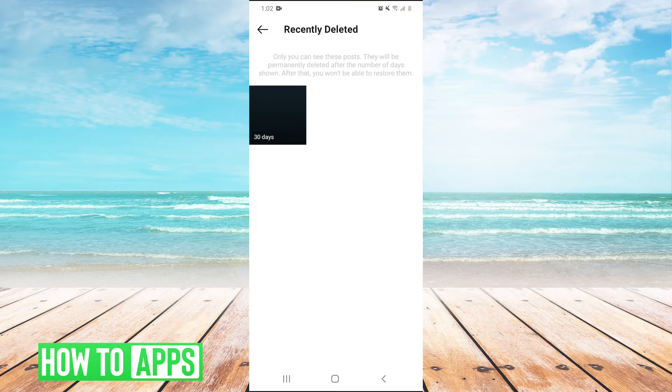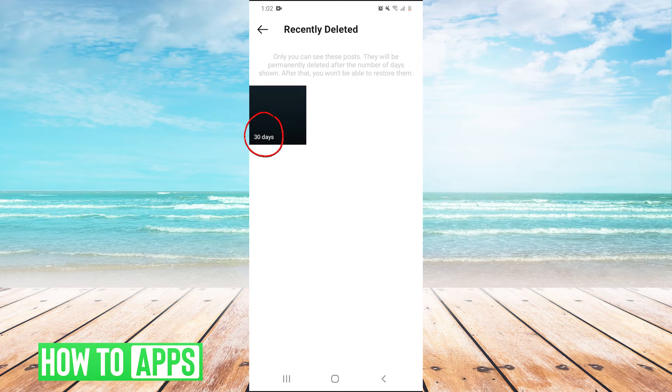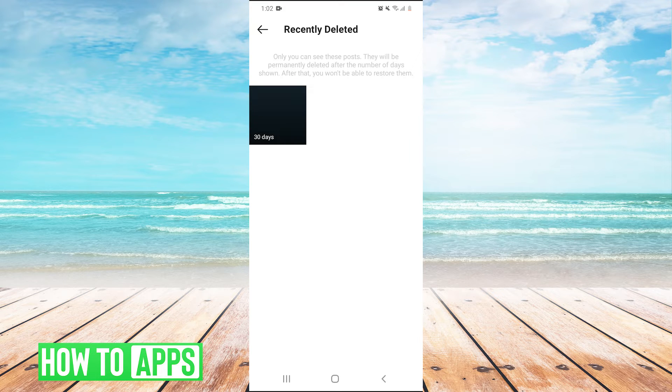After this certain number of days, these will be deleted. This post gets deleted in 30 days. After you delete a post, it will hold it here for 30 days.